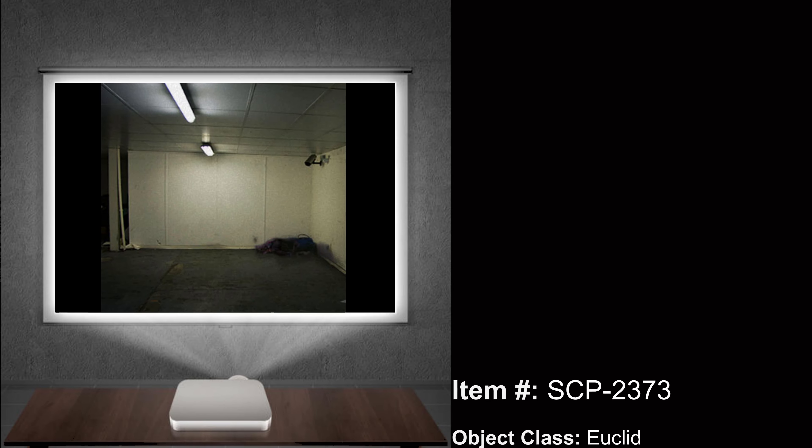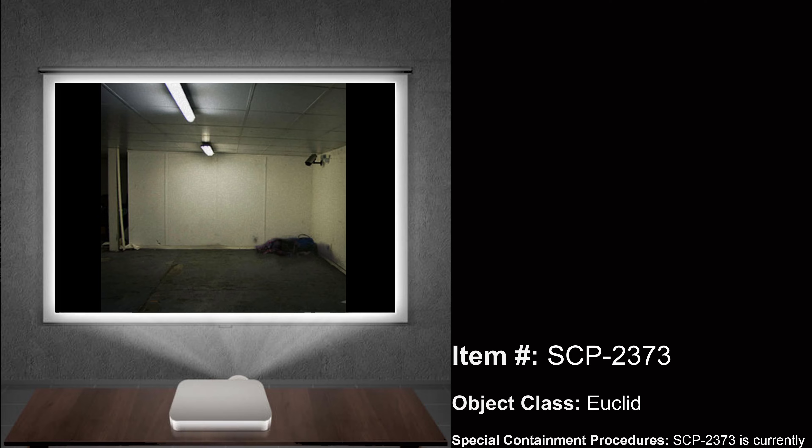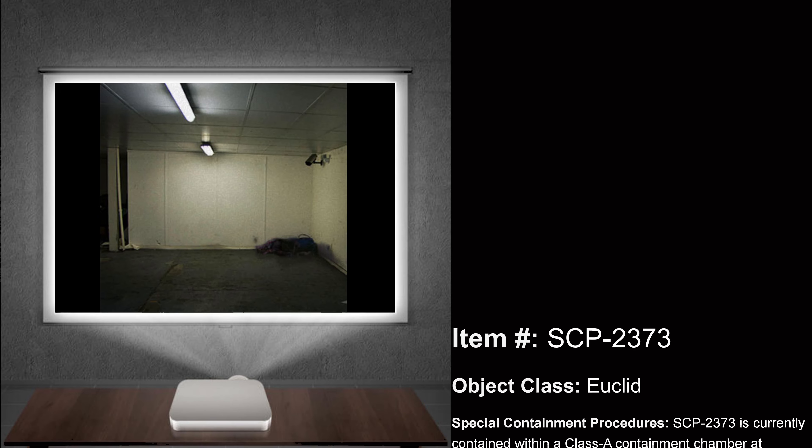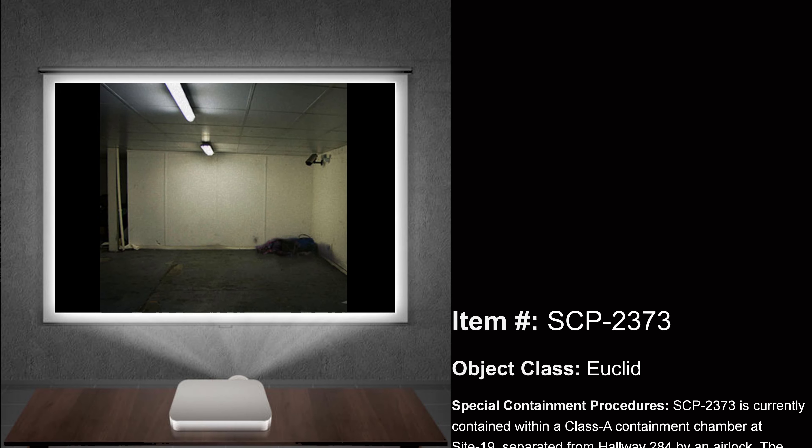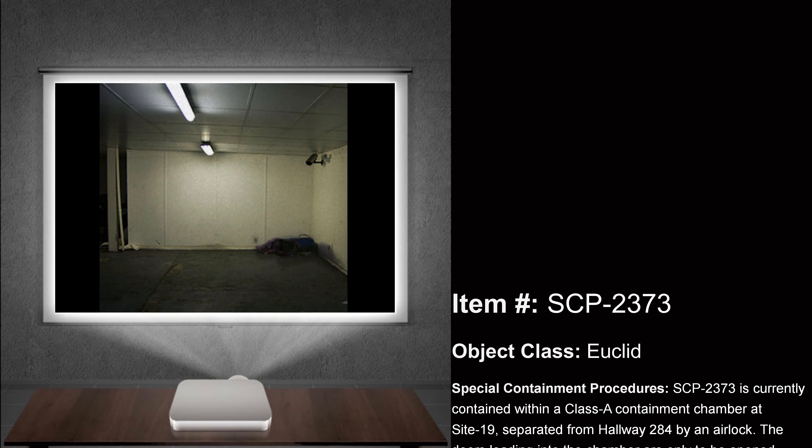Hello class. Thank you for coming to my presentation. My name is Dr. John Yoder, and today we will be talking about SCP-2373.